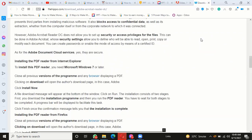Click 'Run.' The installation consists of two stages: First, you download the installation program, and then you run the PDF reader. You have to wait for both stages to become complete. A progress bar will be displayed to facilitate this task. Click 'Finish' once the confirmation message tells you that the installation is complete.